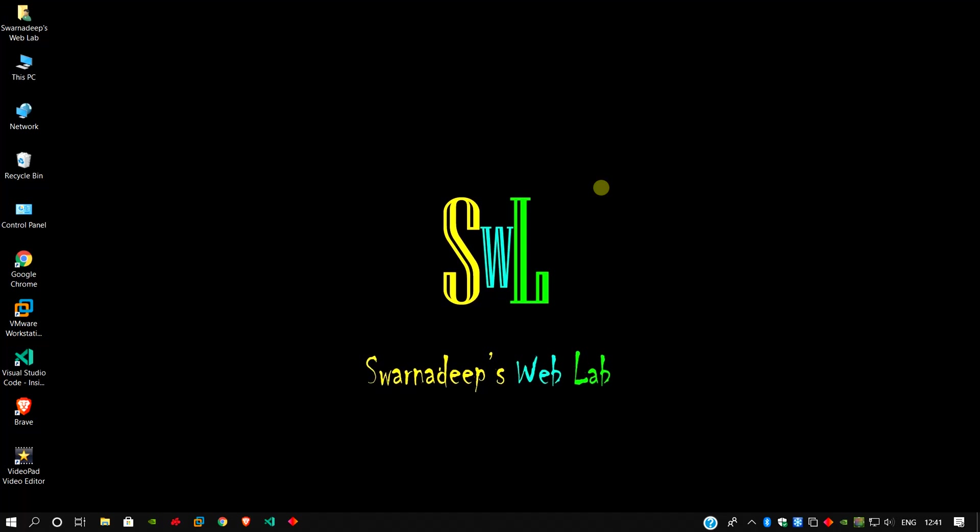Welcome to ShortNegisWebLab. Today I will show you how to install TPM or TPM module in VMware Workstation 16 Pro. Let's get started.